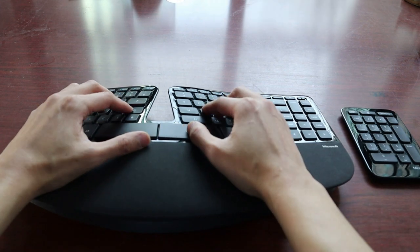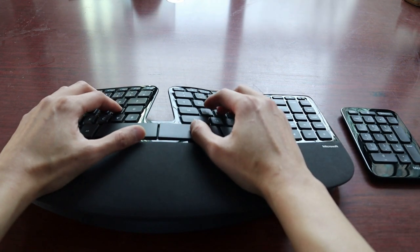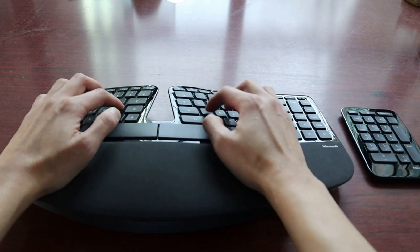And that's why, all together, this creates a really comfortable typing experience over time.